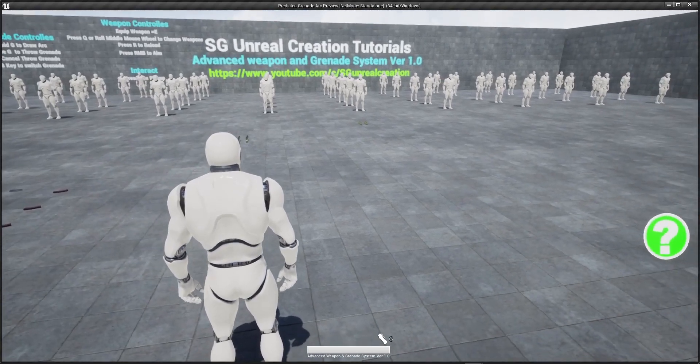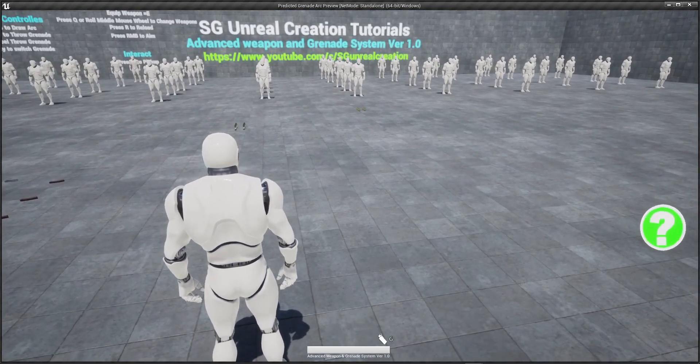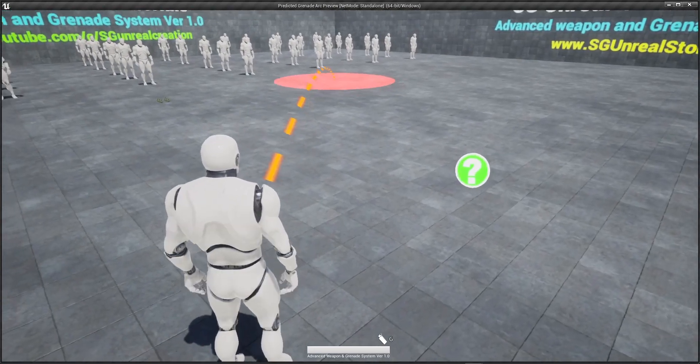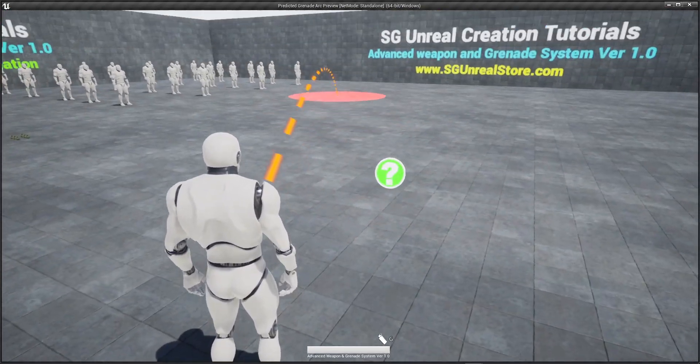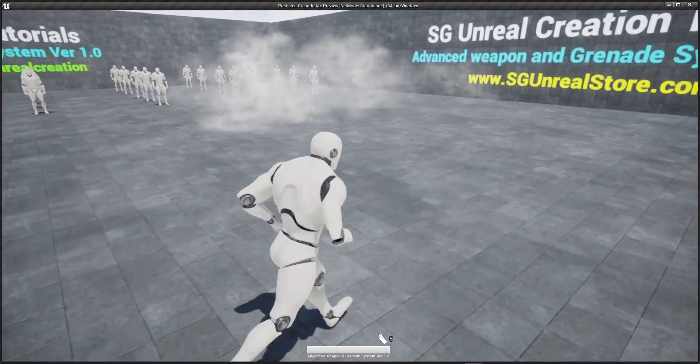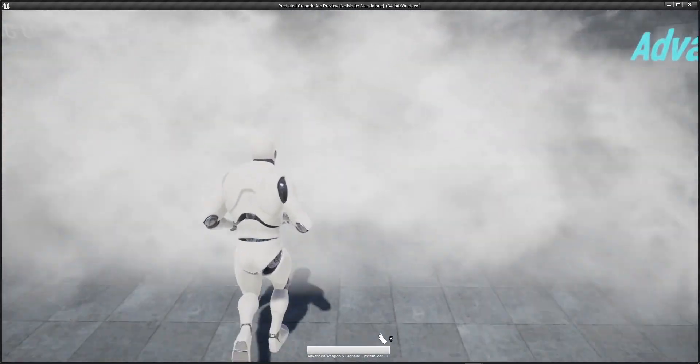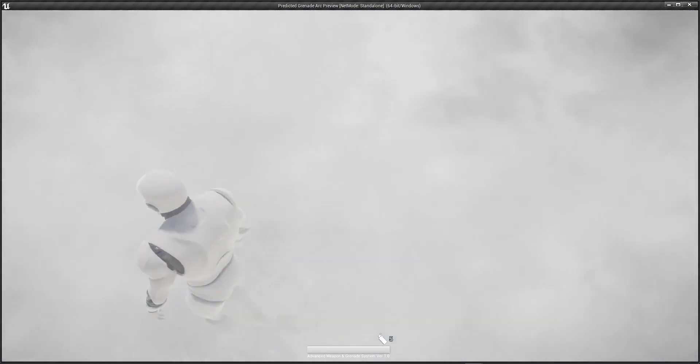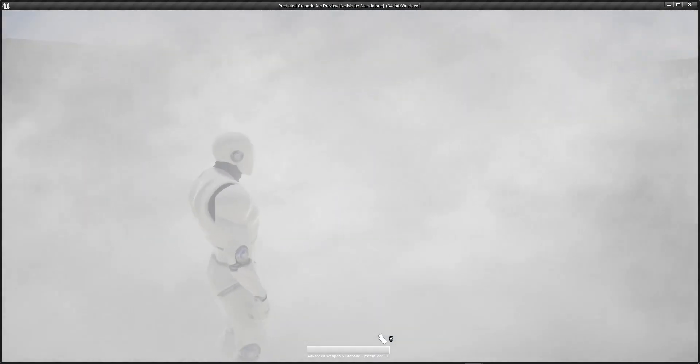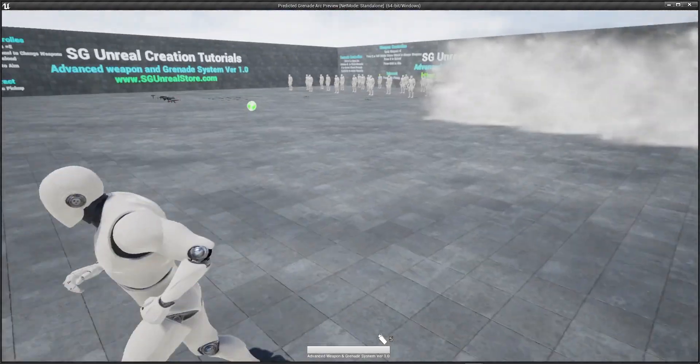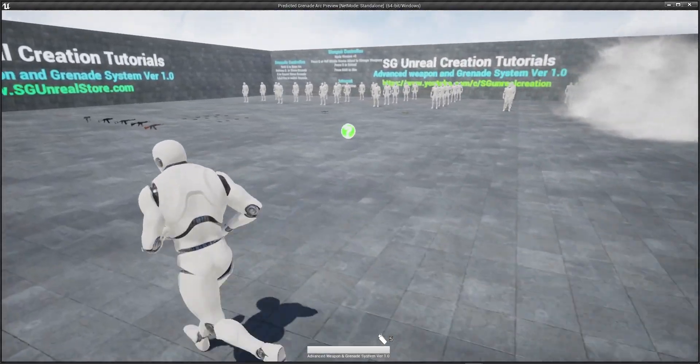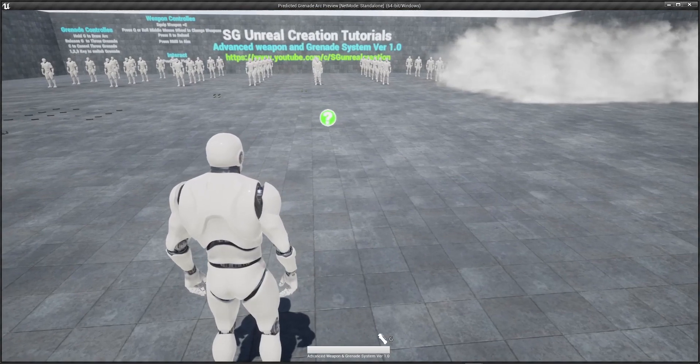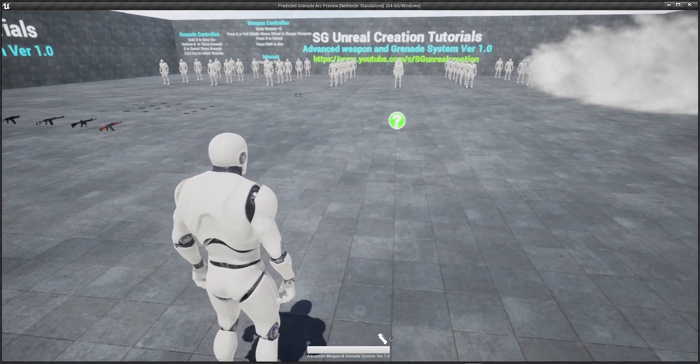For example I select smoke grenade and I want to throw it somewhere here so instantly smoke will appear and you can hide inside. I added sounds also with this and after 41 seconds this smoke will disappear. Now I switch it with the flashbang.